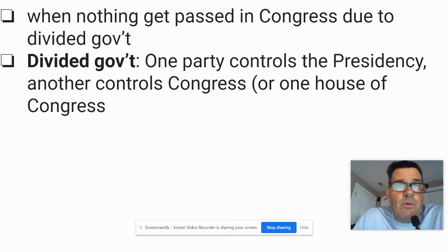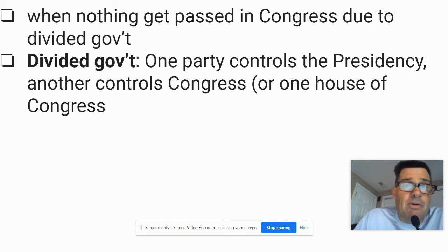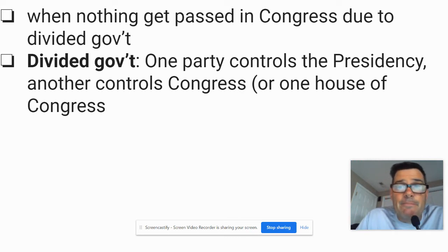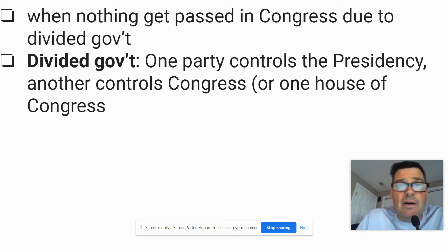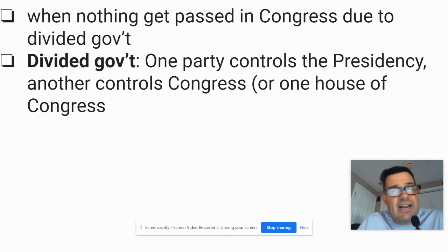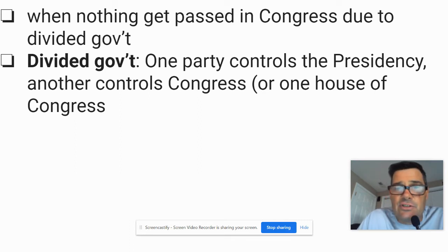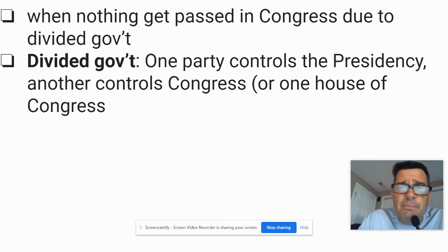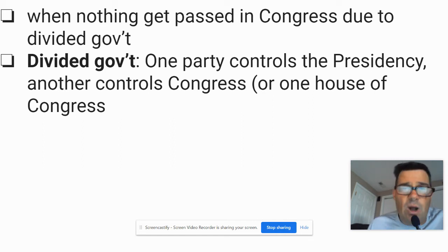Right now we might have a Republican president, a Republican Senate, and a Democrat House. Under President Obama, it started as Democrats with unified control — presidency, House, and Senate. Then it went to a Democrat presidency and Democrat Senate, but the House was Republican. So there was divided government for six out of eight years during the Obama administration. Let's look at a chart here — it's really important, your ability to analyze a chart.